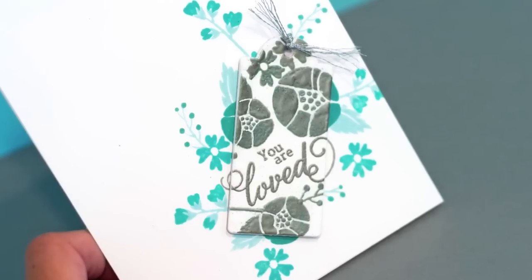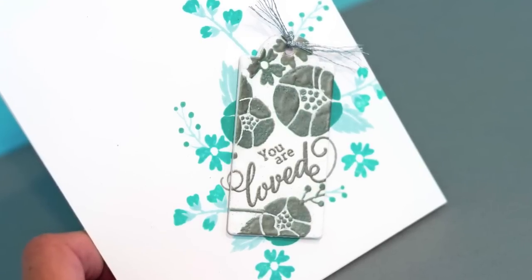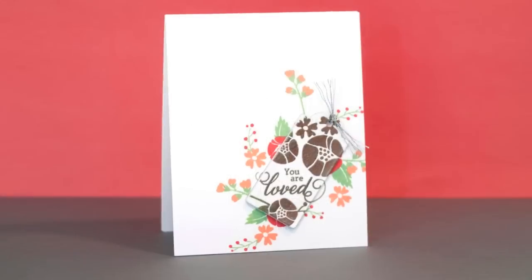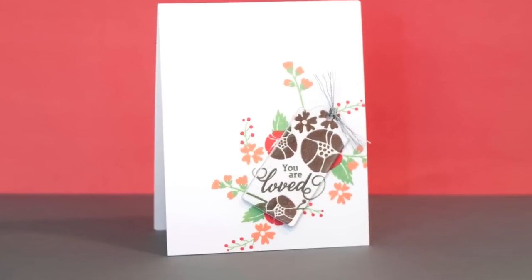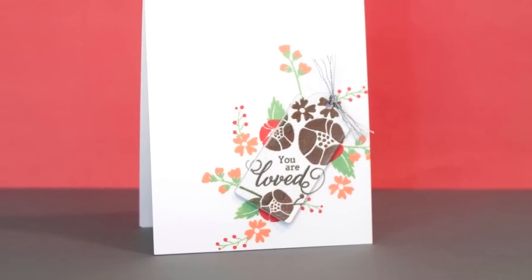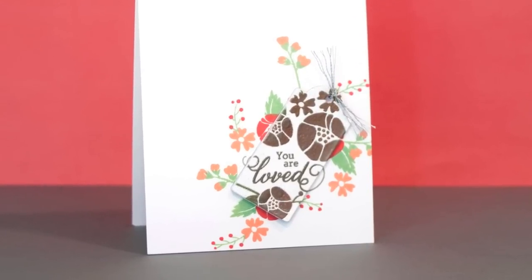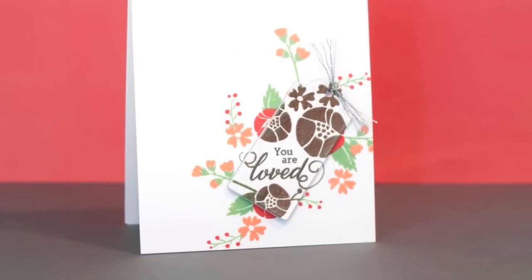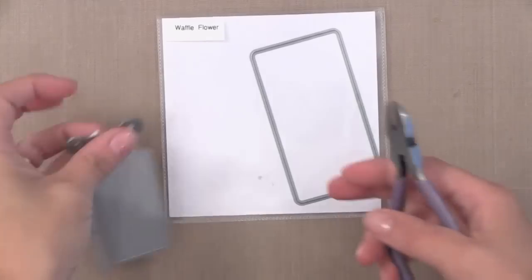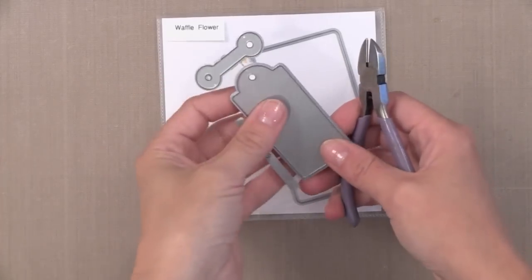Now looking here closely, you can see that the area of the tag die cut is kind of spotlighted. So it has the embossing just where the tag is, but it lines up with the stamping behind it. So let's go ahead and get started.